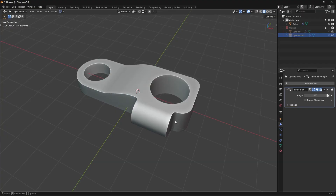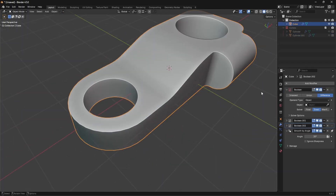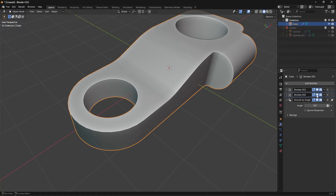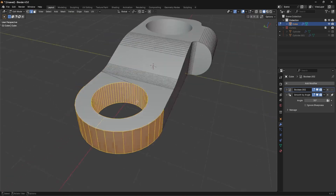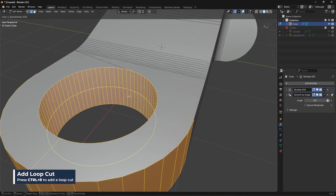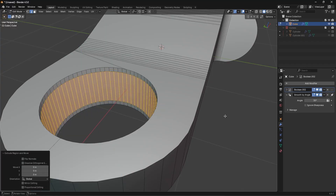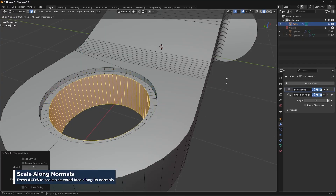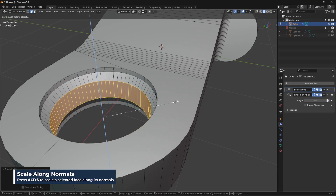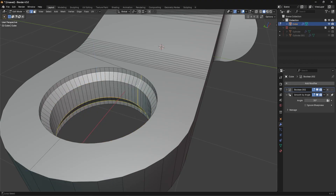I don't like adding micro details until the larger details are in place — I focus on big shapes first, then secondary, then tertiary details. I'll apply the boolean, press Ctrl+R to add a loop cut, Ctrl+B to bevel, then E to extrude, right-click, and Alt+S to scale that in. Then I'll bevel that area to create a nice inset shape.